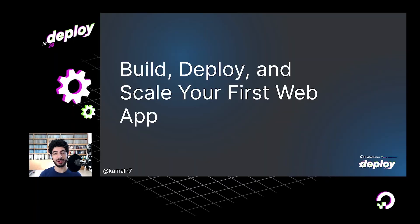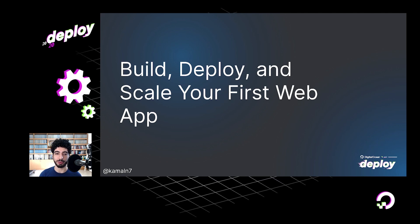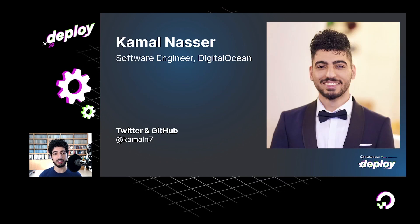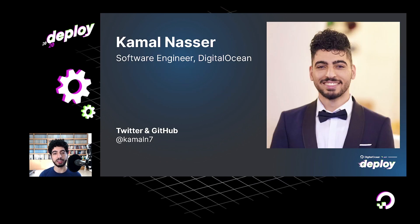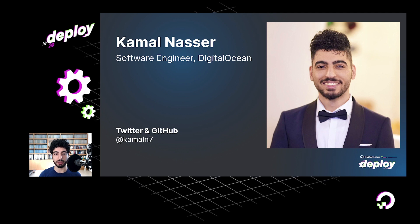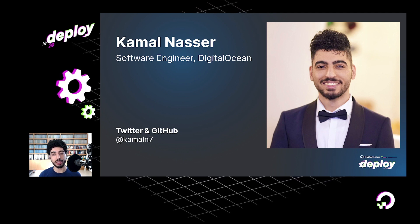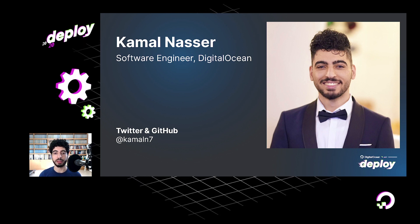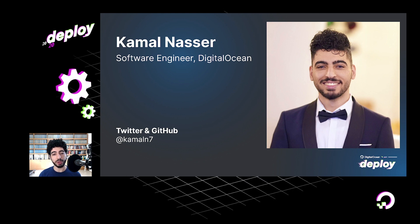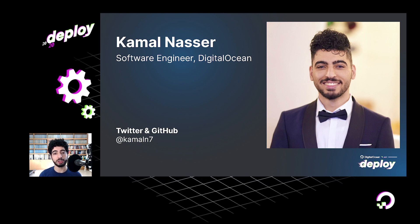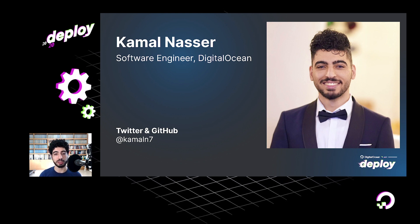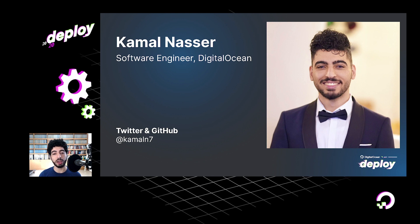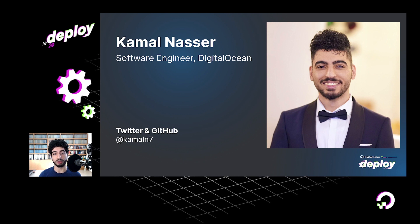Hi everyone, welcome. Hope you're doing well and are enjoying Deploy so far. My name is Kamal Nasser. I'm a software engineer on the App Platform team at DigitalOcean. You can find me on Twitter and GitHub. The goal of this talk today is to give you a quick intro to App Platform and to show you how to build and deploy your first web app on it and also scale along with it as it grows.